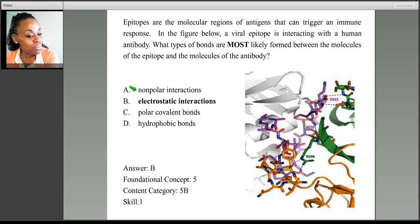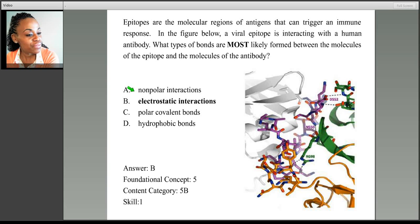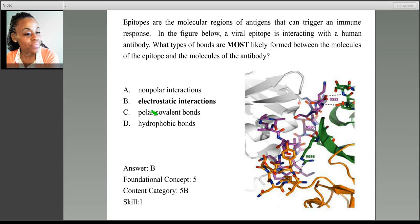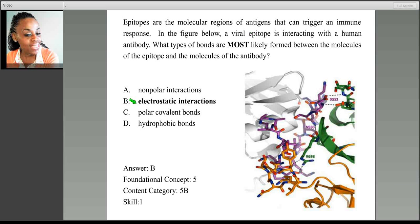Also notice that nonpolar interactions can also be referred to as hydrophobic interactions, so choices A and D are actually the same thing. Hydrocarbons and oils, lipids, form nonpolar interactions, and we know that lipids are also hydrophobic. So choices A and D should be eliminated. And remembering that covalent bonds are intramolecular, we should eliminate choice C, because we were asked about the forces between one protein — the epitope — and another — the antigen. So the correct response is B. Electrostatic interactions are responsible for the interaction between the epitope and the antibody.